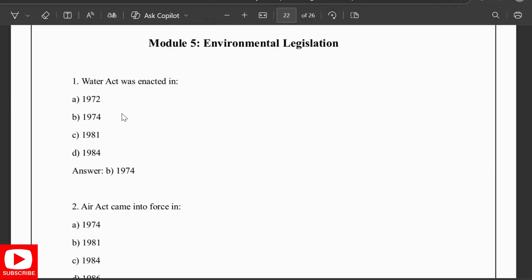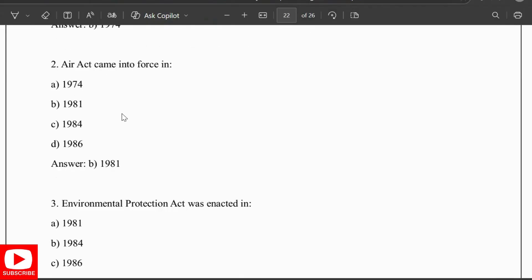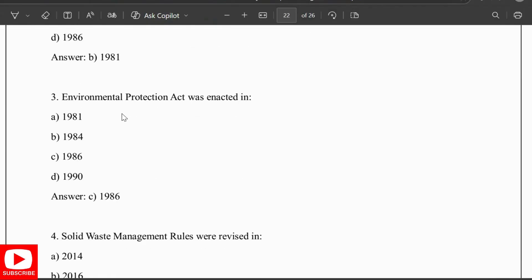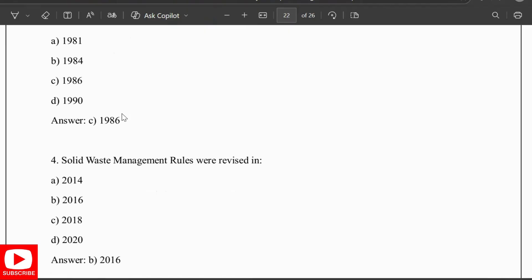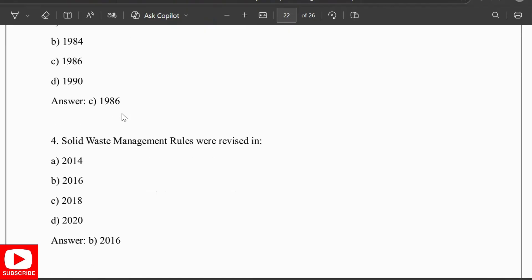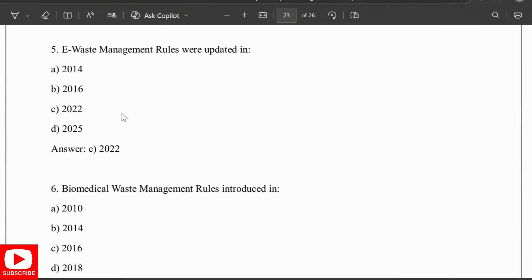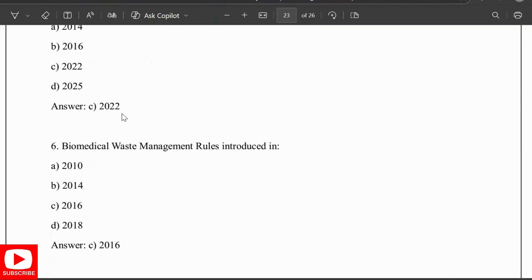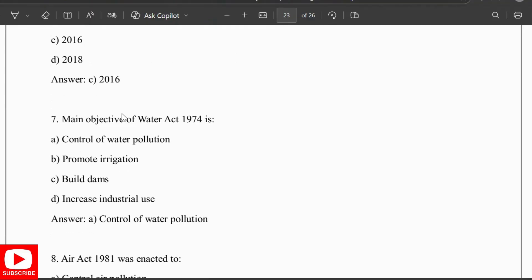MCQs: The Water Act was enacted in 1974, the Air Act in 1981, the Environment Protection Act in 1986, Solid Waste Management Rules in 2016, E-Waste Management Rules were updated in 2022, and Biomedical Waste Management was introduced in 2016.